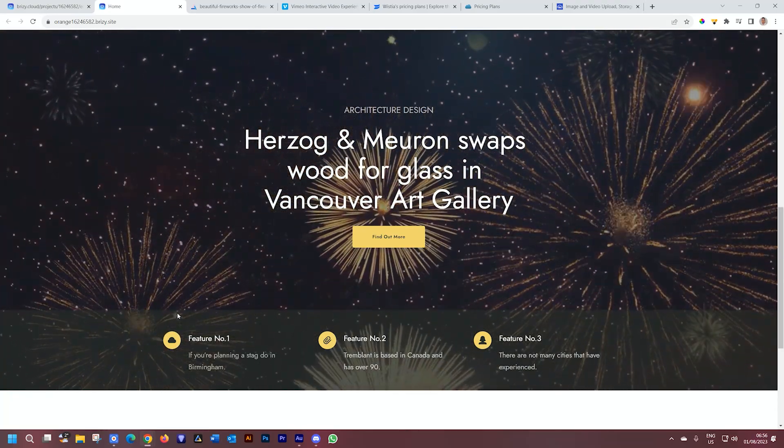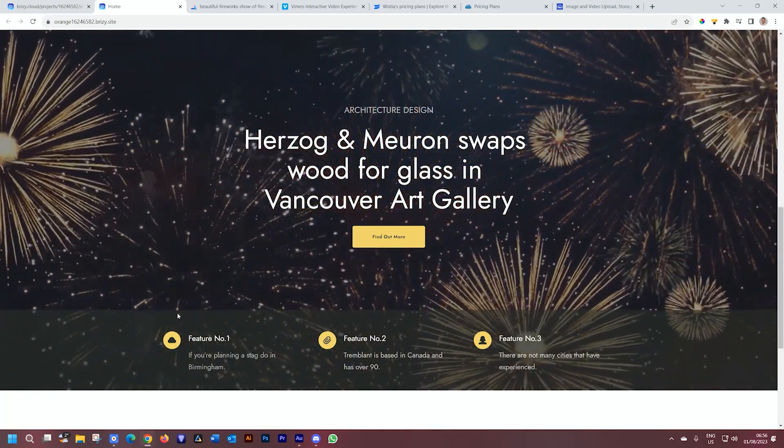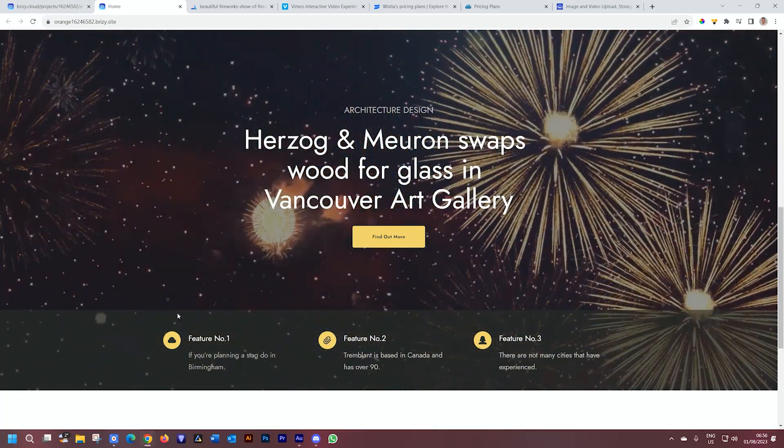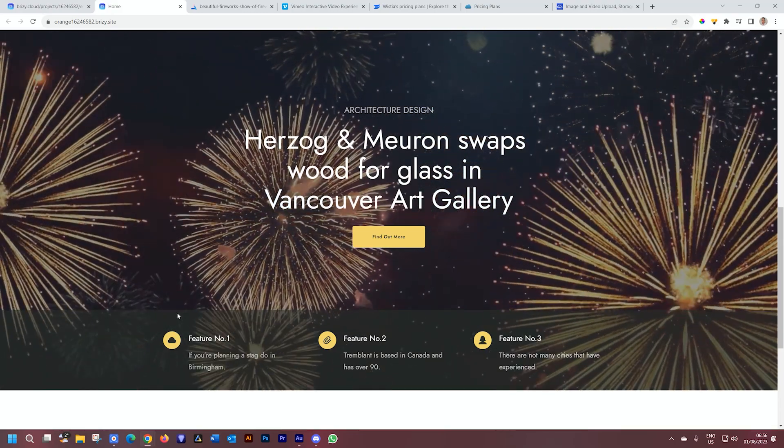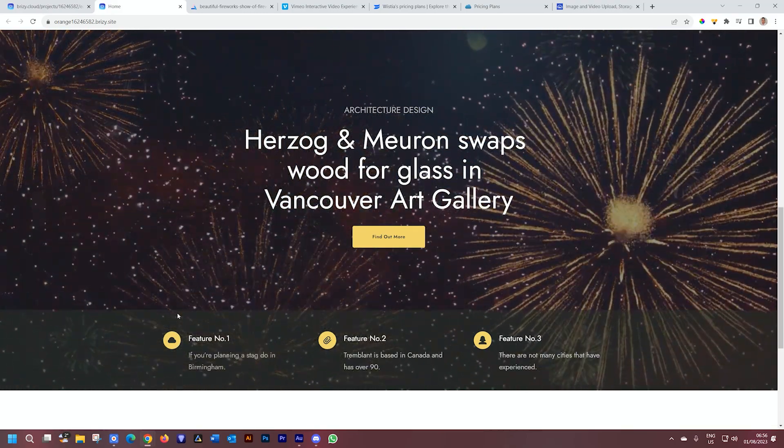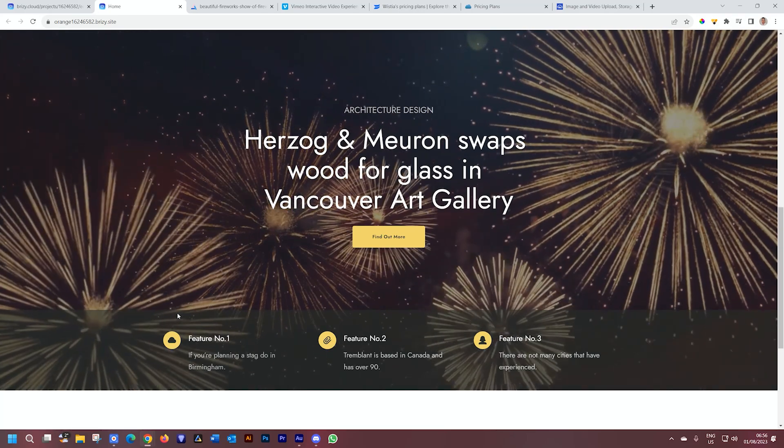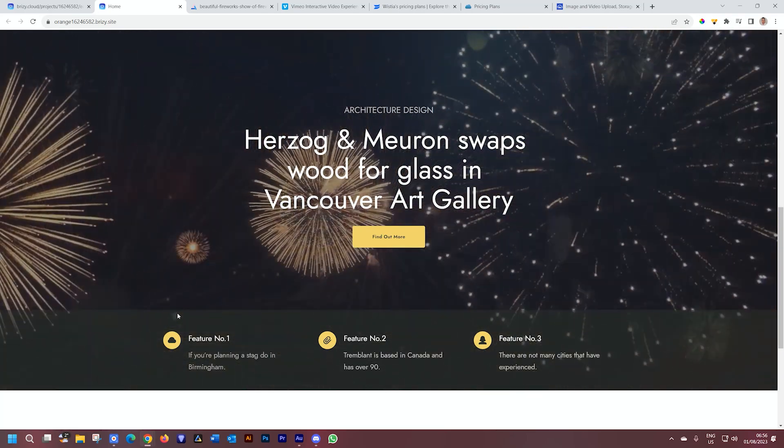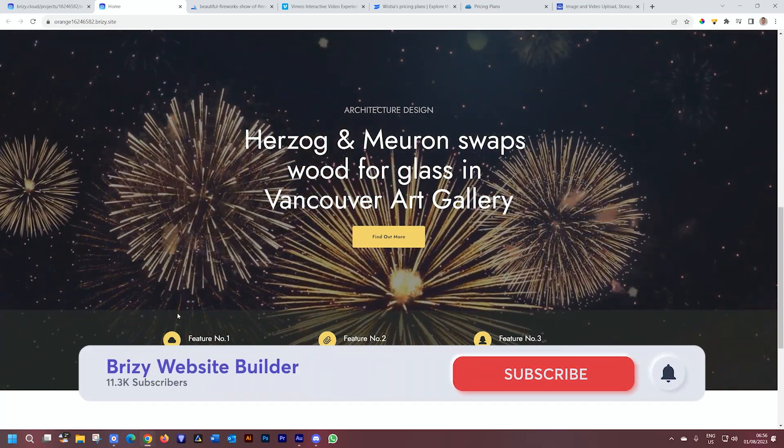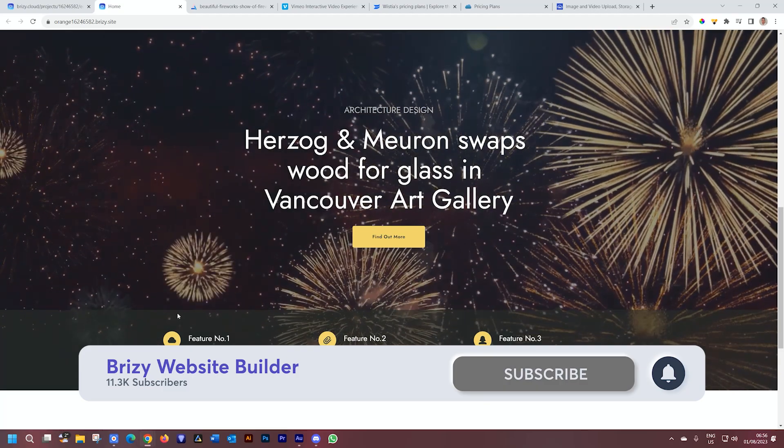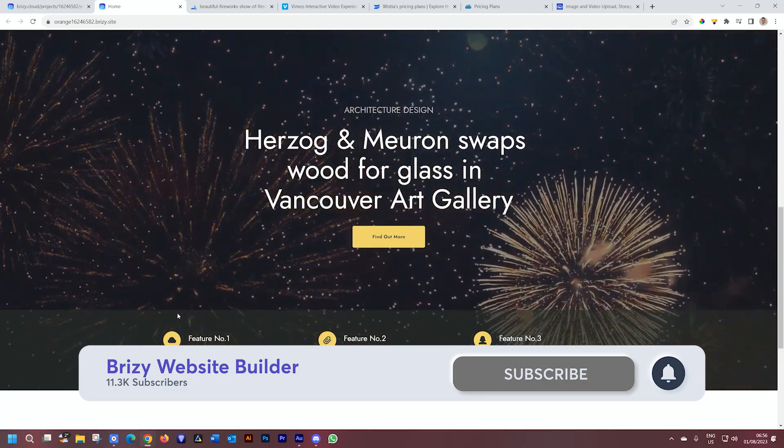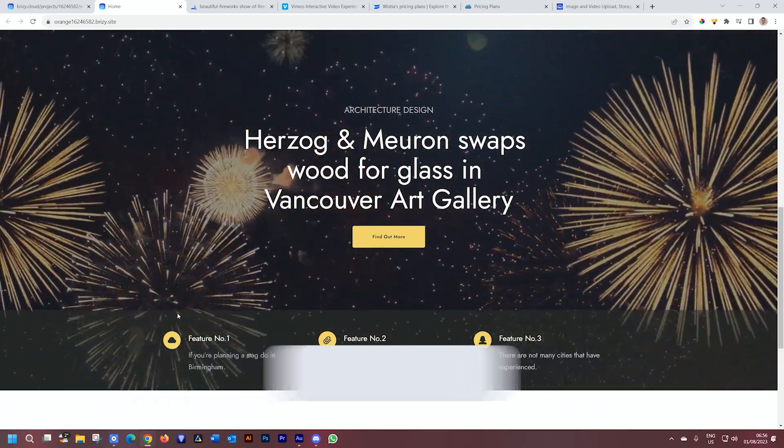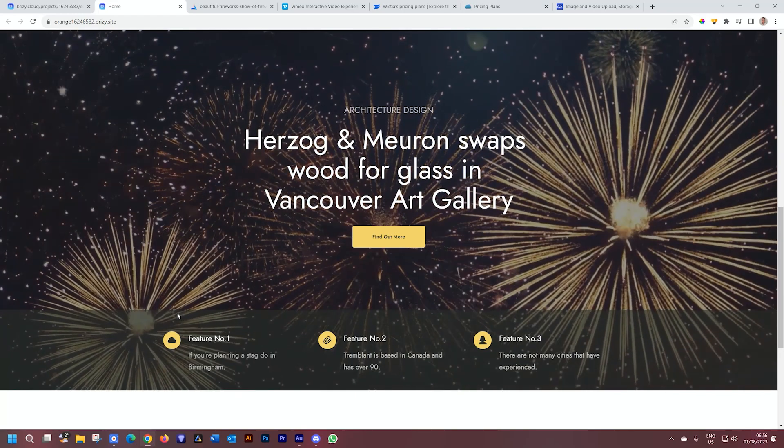Well, hello. Welcome back to Brizzy. We're going to talk about background videos for your backgrounds in your blocks. But before we get into that, a quick reminder to subscribe to our YouTube channel. Also give us a like for this video if you found it informative and follow us at brizzy.io. Lots of news and updates there as well.